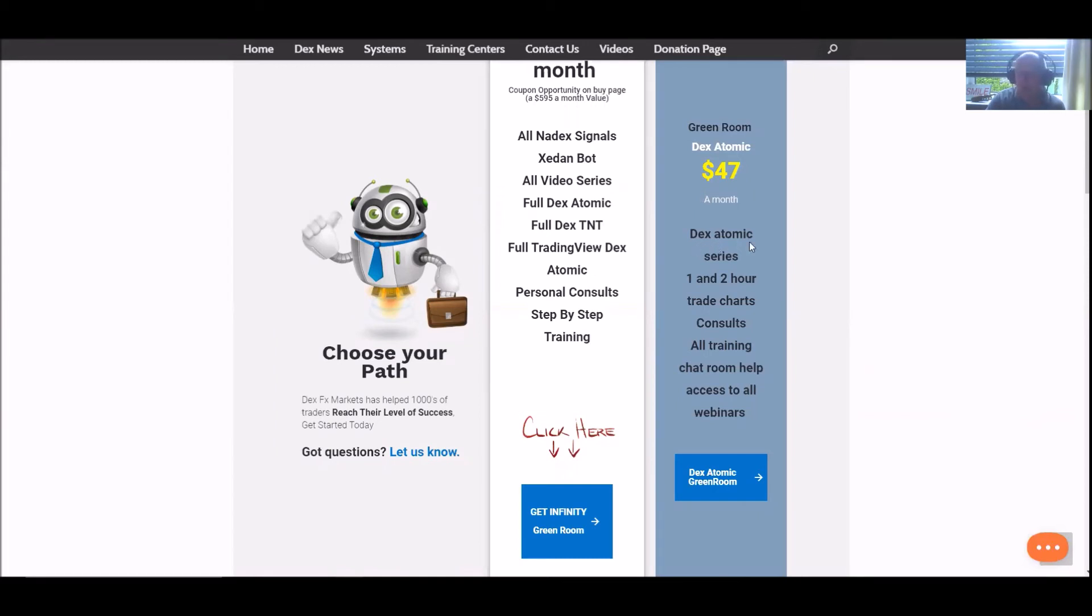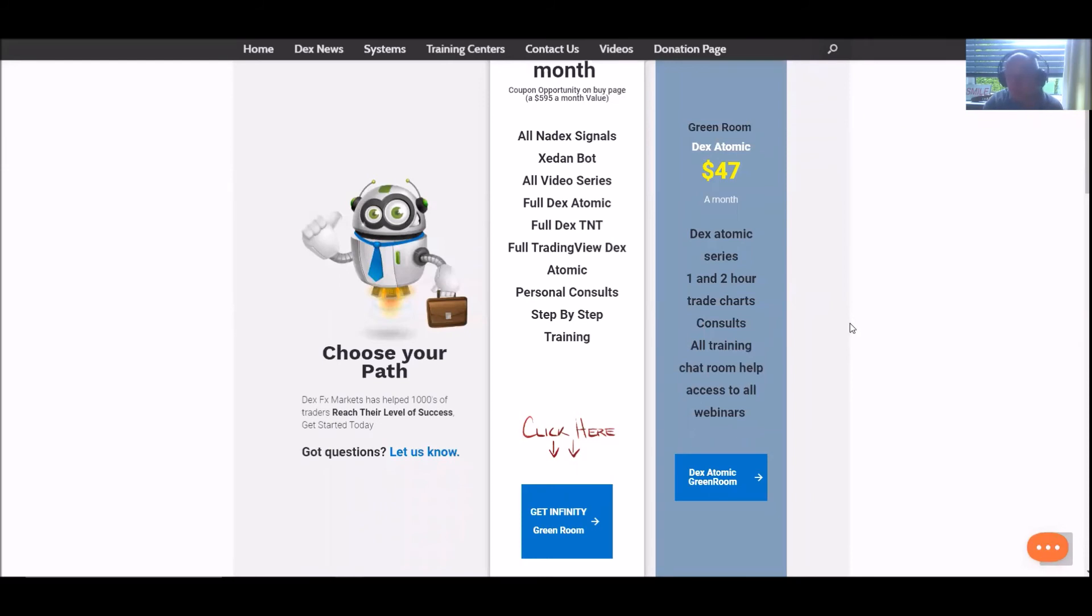That's $47 a month for our best Dex Atomic series, and people are smashing it with this. You get the one and two-hour trade charts, consults, and all training. You have a chat room that's full of help for you and access to all our webinars. I can't think of any other company that is giving away such a successful system for $47 per month.